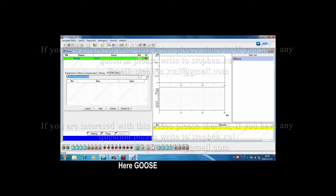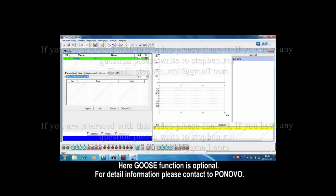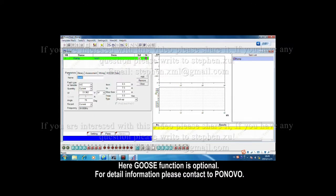Here, Goose function is optional. For detailed information, please contact ProNovo.